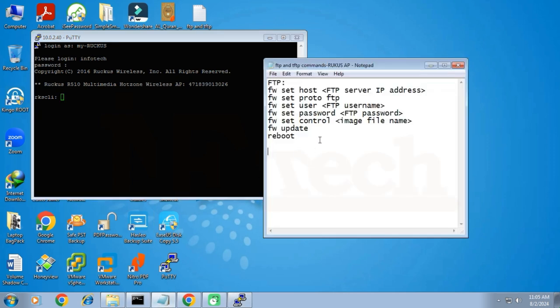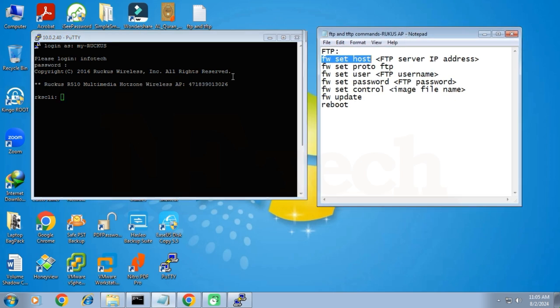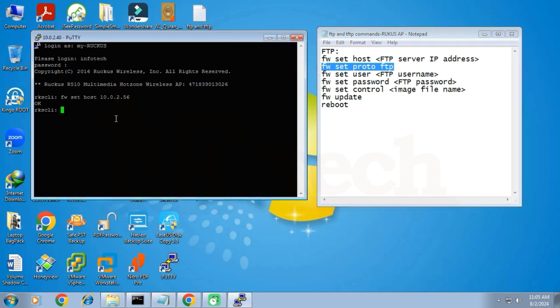Now let me open the text file containing all the commands to upgrade the firmware from the FTP server. The first command is fwsethost followed by the IP address of the FTP server. Type the first command and then press the Enter key. The word OK means that the IP address of the FTP server is correct and the command has been processed successfully. The next command is fwsetproto — meaning which protocol we will be using — so I enter fwsetproto followed by FTP.